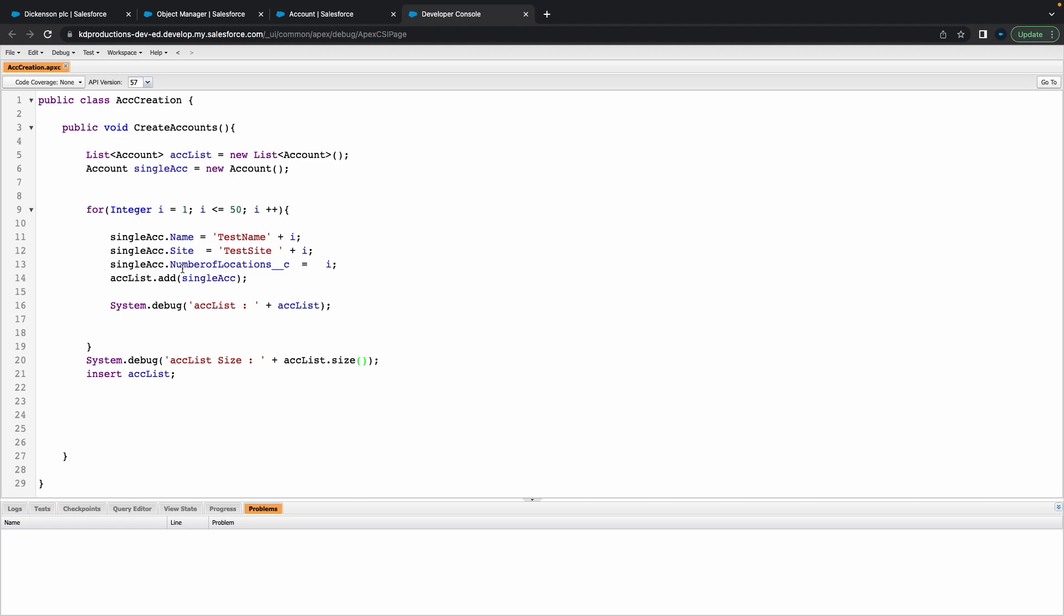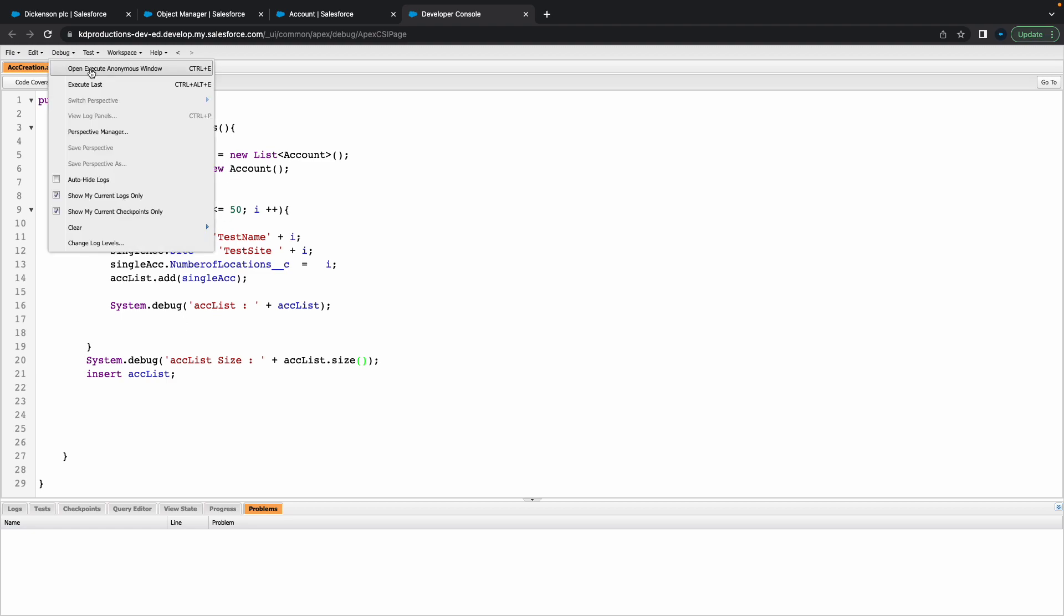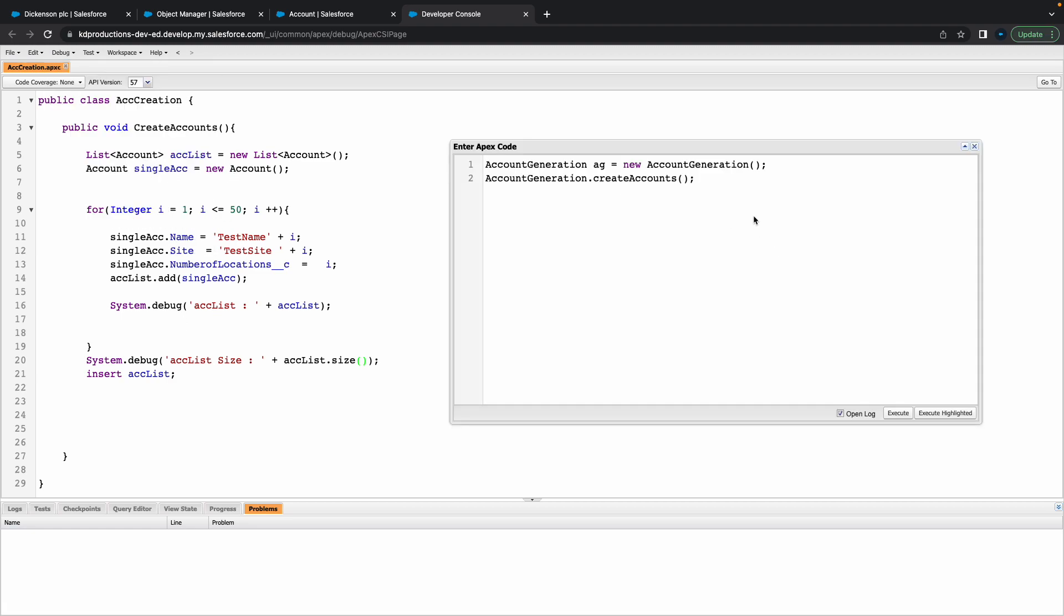You've got all the basic stuff here. I think that should work. Let's try it out. Let's just update this to create accounts.